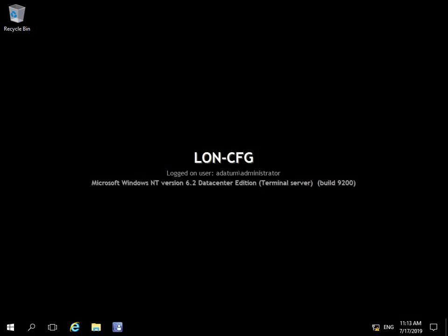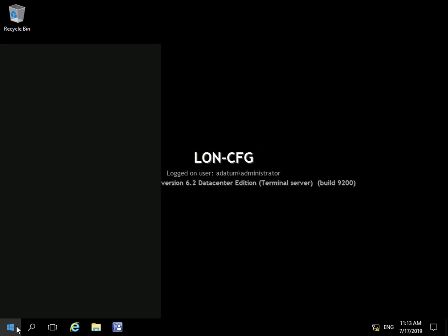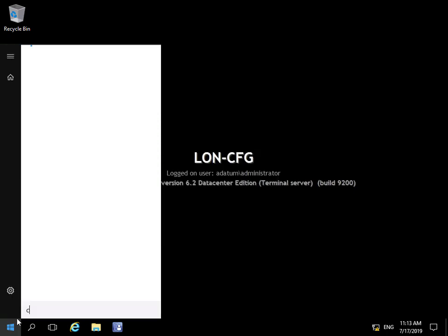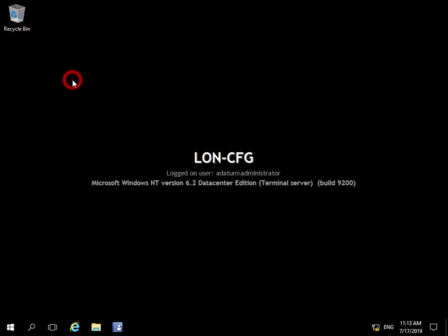In this demonstration video we're going to have a very quick look at the Configuration Manager client settings within Control Panel. I've come into one of my devices that has the client installed. I'm just going to click on my start button and go into Control Panel.